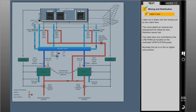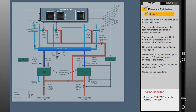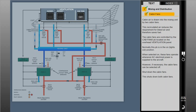Normally, the cabin fans push button is in the on, lights out position. When selected on, these fans operate whenever AC electrical power is supplied to the aircraft. However, if necessary, the cabin fans can be selected off. When shut down, both cabin fans stop, and the only indication is the white off light in the push button.